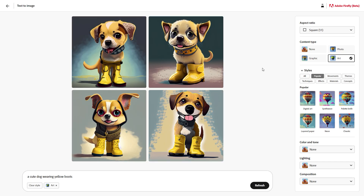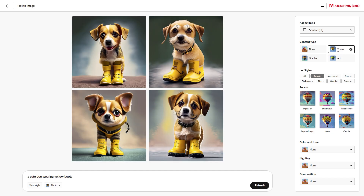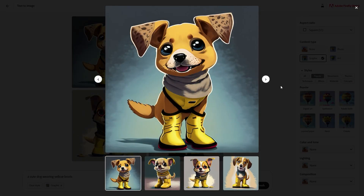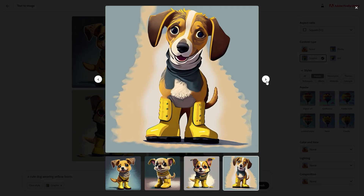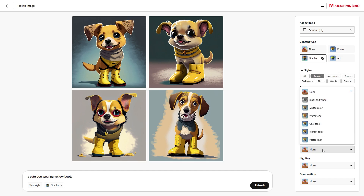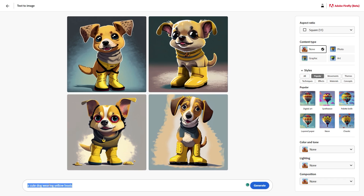We have got four results, and there are a couple of options available as well. You can change the content type — if you want a photo, you can select that option and it will give a more natural look instead of an illustration, or you can go with the graphic option for more graphical and digital artwork. There are also a bunch of different styles to play around with and options for color tones. You can type whatever prompt you want and it will create an AI-generated image, which is something many other platforms are doing.